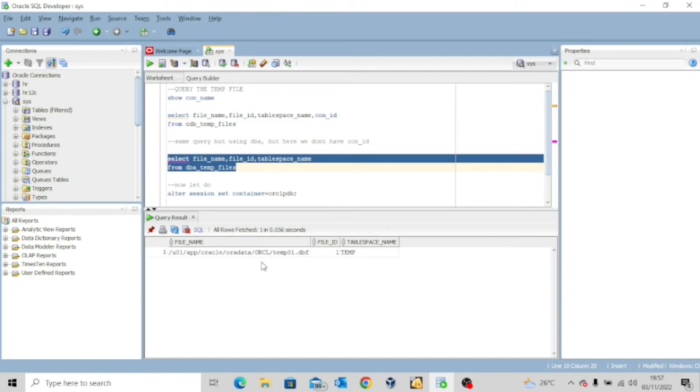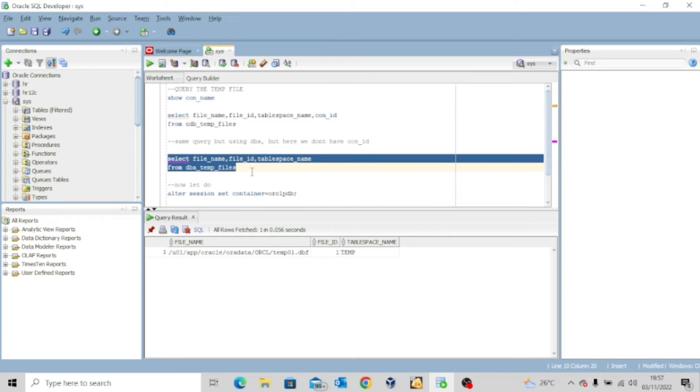Remember when we talked about the data dictionary, we established the fact that if you use dba_ to make a query, it will give you the result based on the container you are currently logged on to.